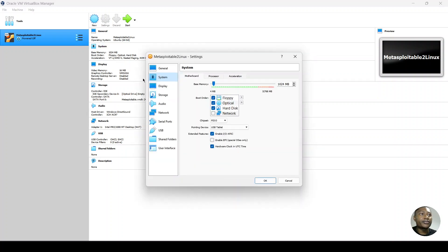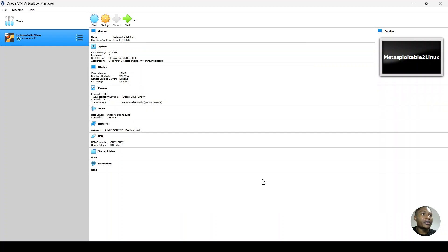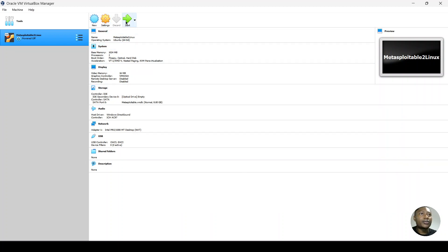So under system, under the processor tab, you click and drag this or you can enter the number here, 2. It was 1 previously, but we made it 2. Click OK. 2 now shows up here. And then we start again.